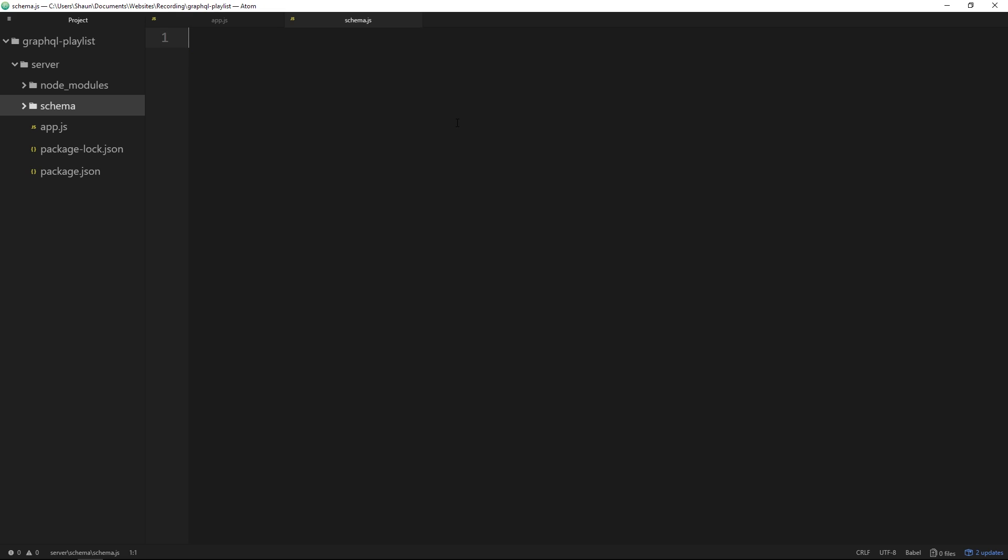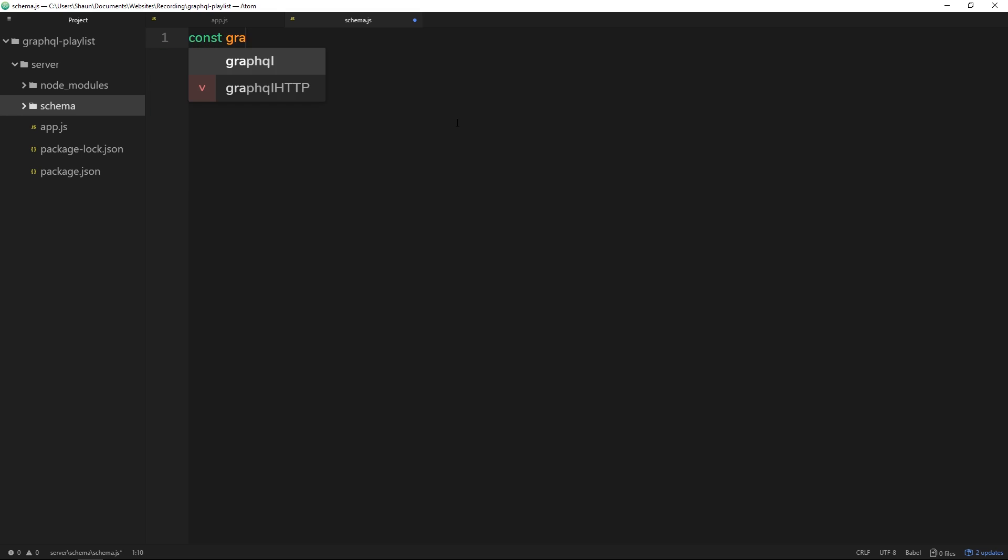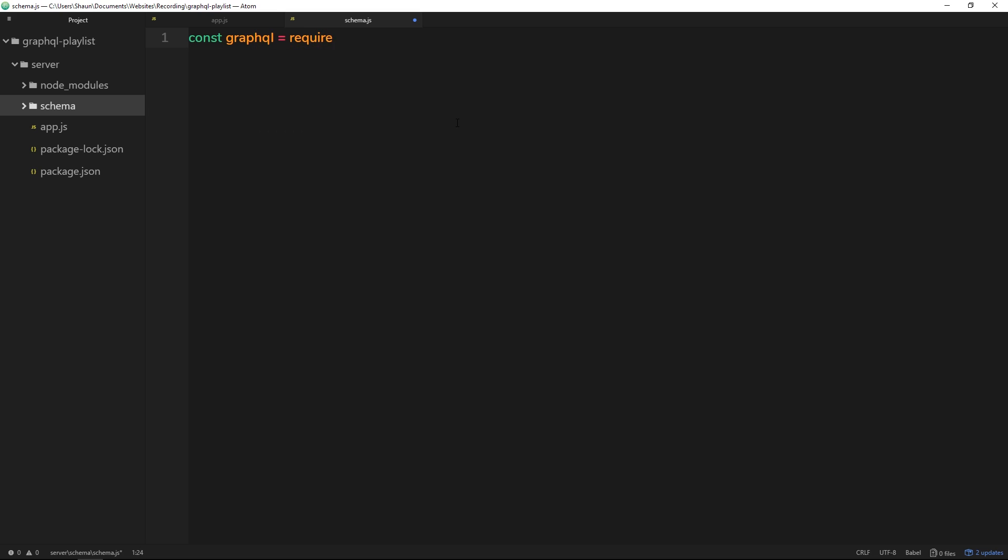All right, so the first thing we need to do inside this file is require GraphQL. That's the main GraphQL package we installed in the last video. So we'll say const graphql is equal to require and then graphql.